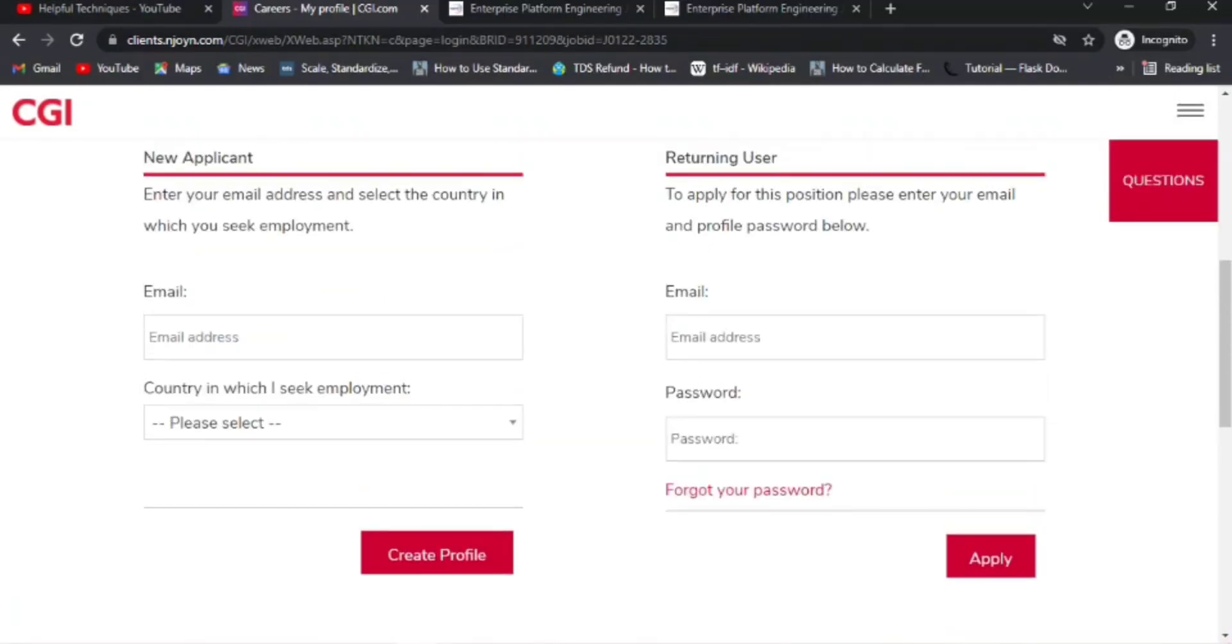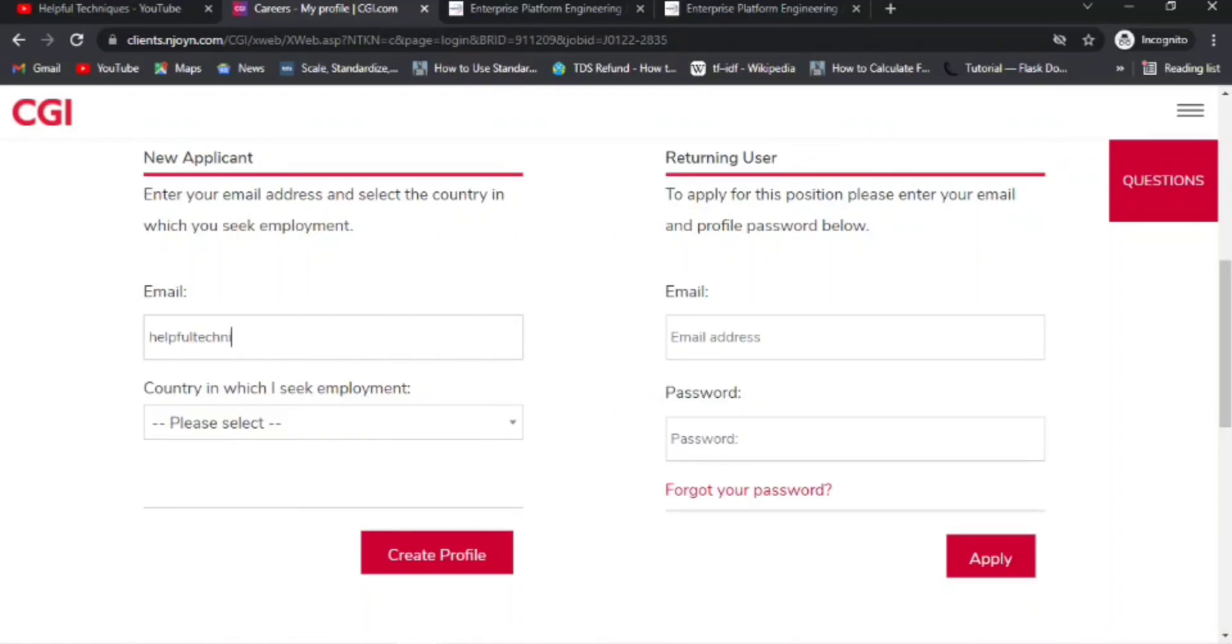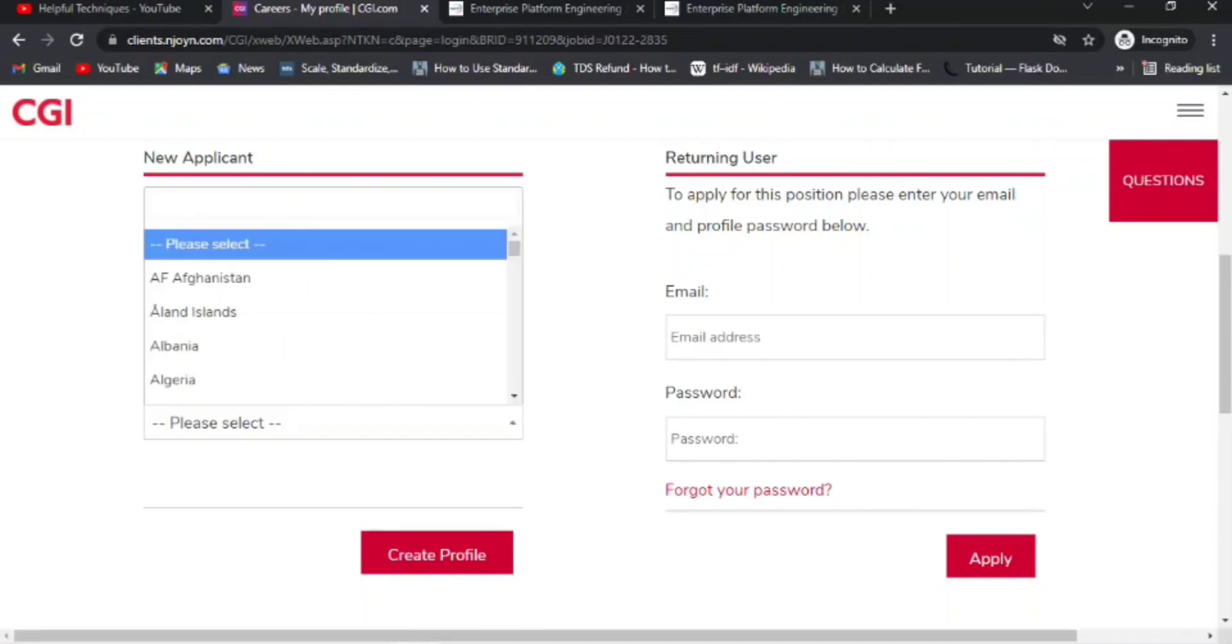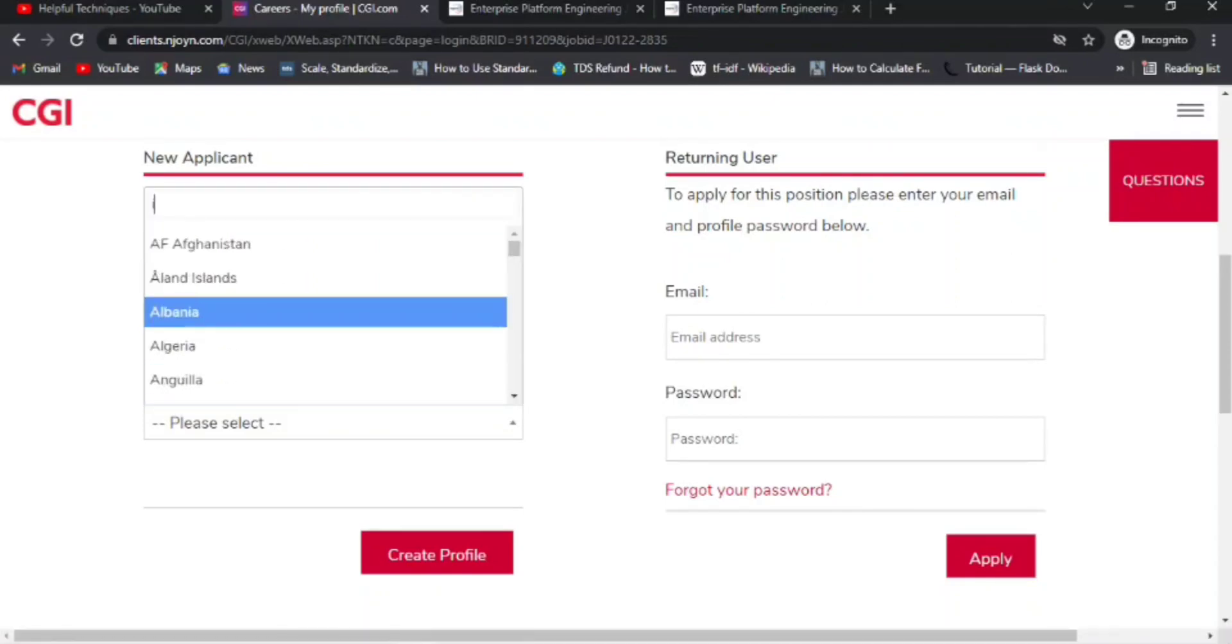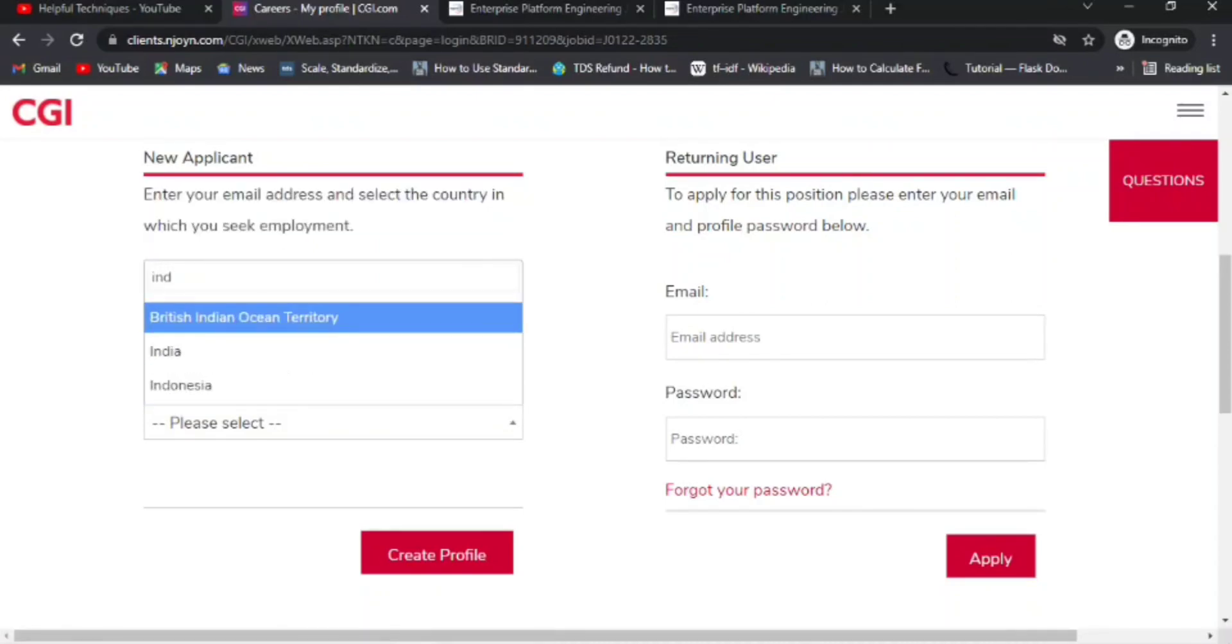Suppose I am entering here helpfultechniques@gmail.com, for example. Then I select the country where I seek employment, and I need to choose India.